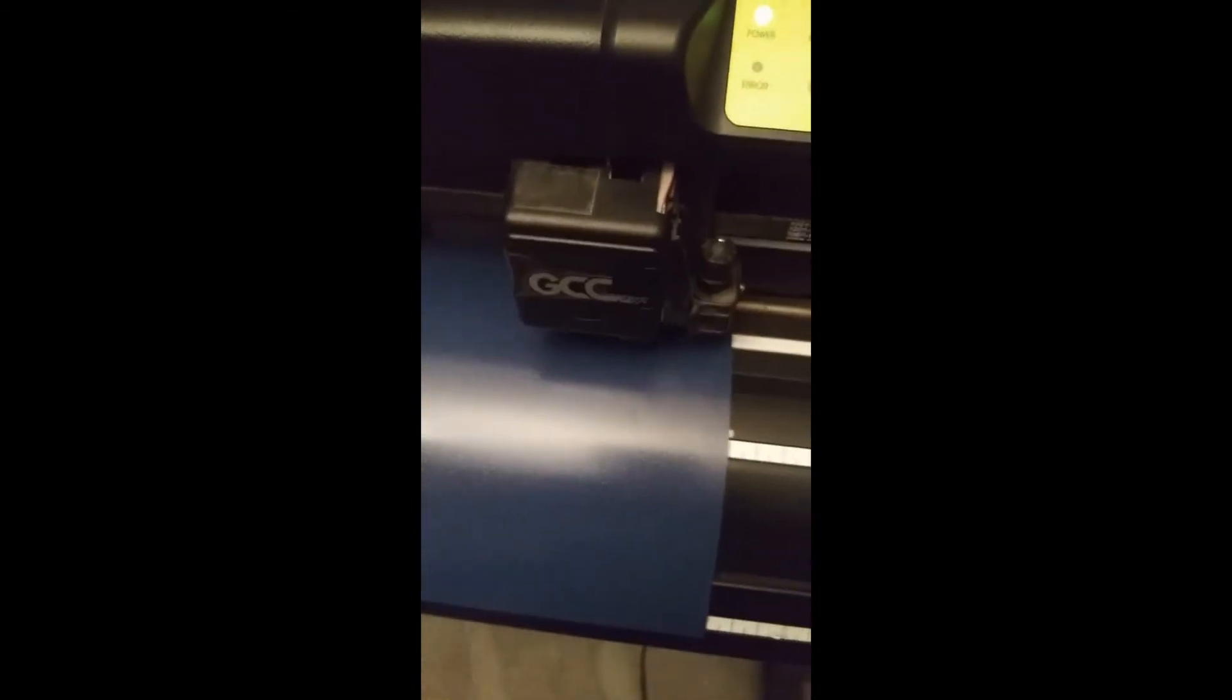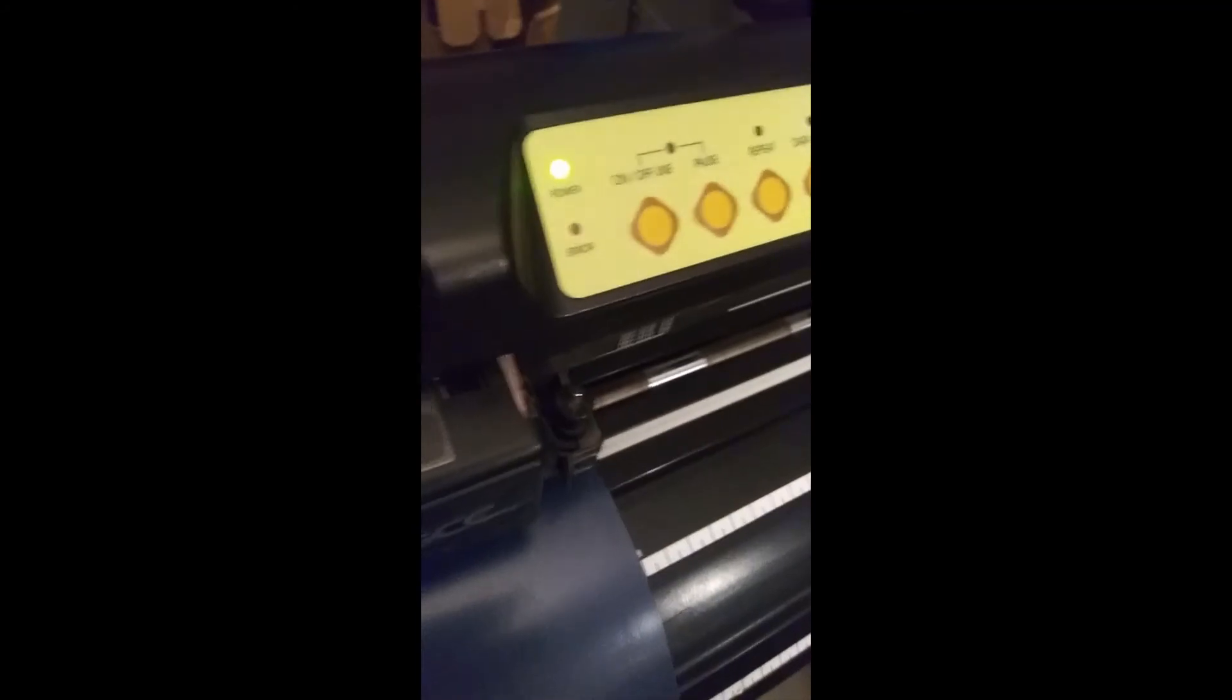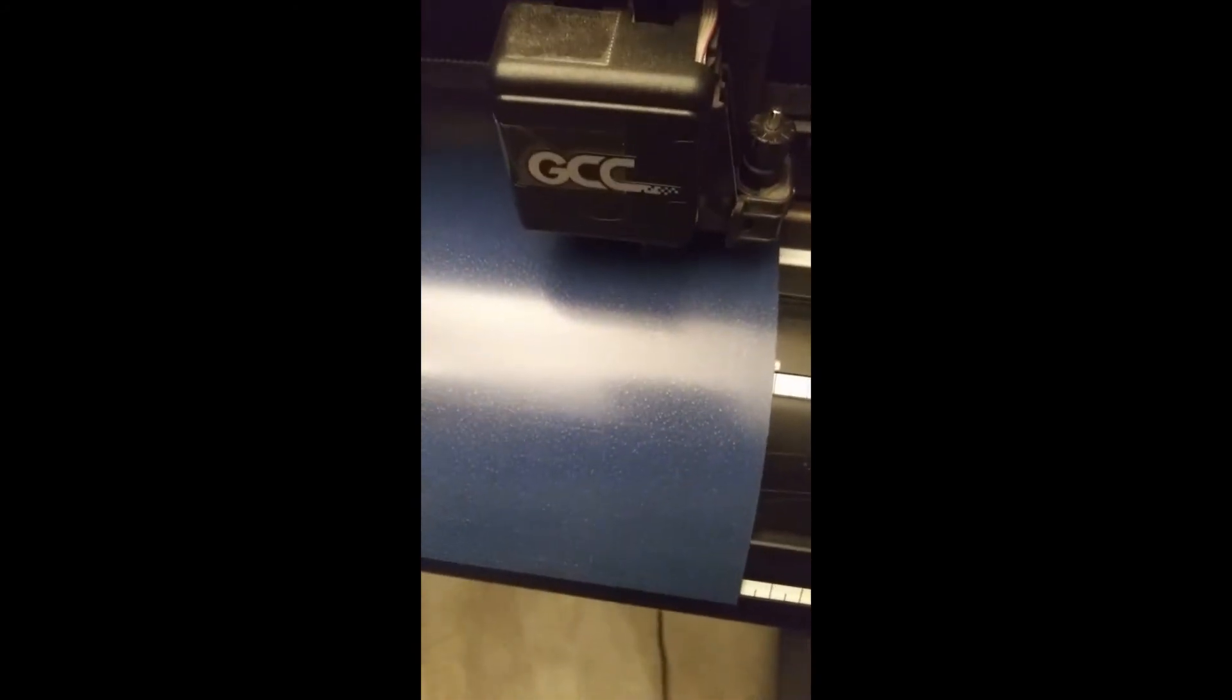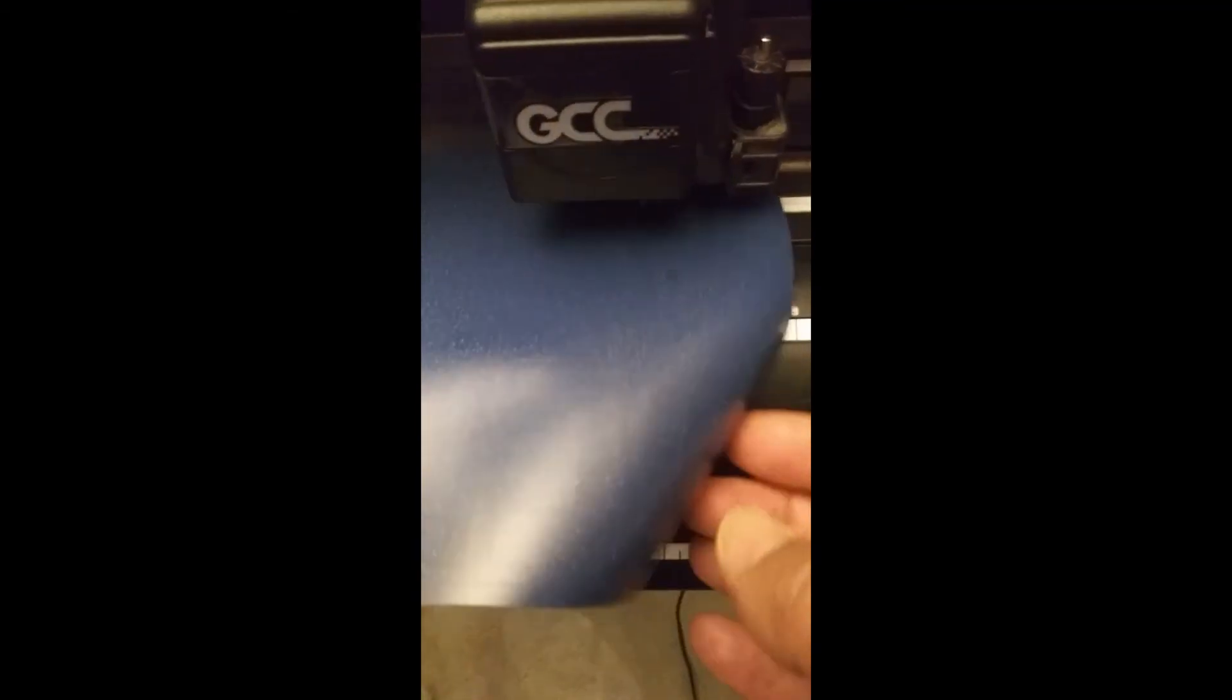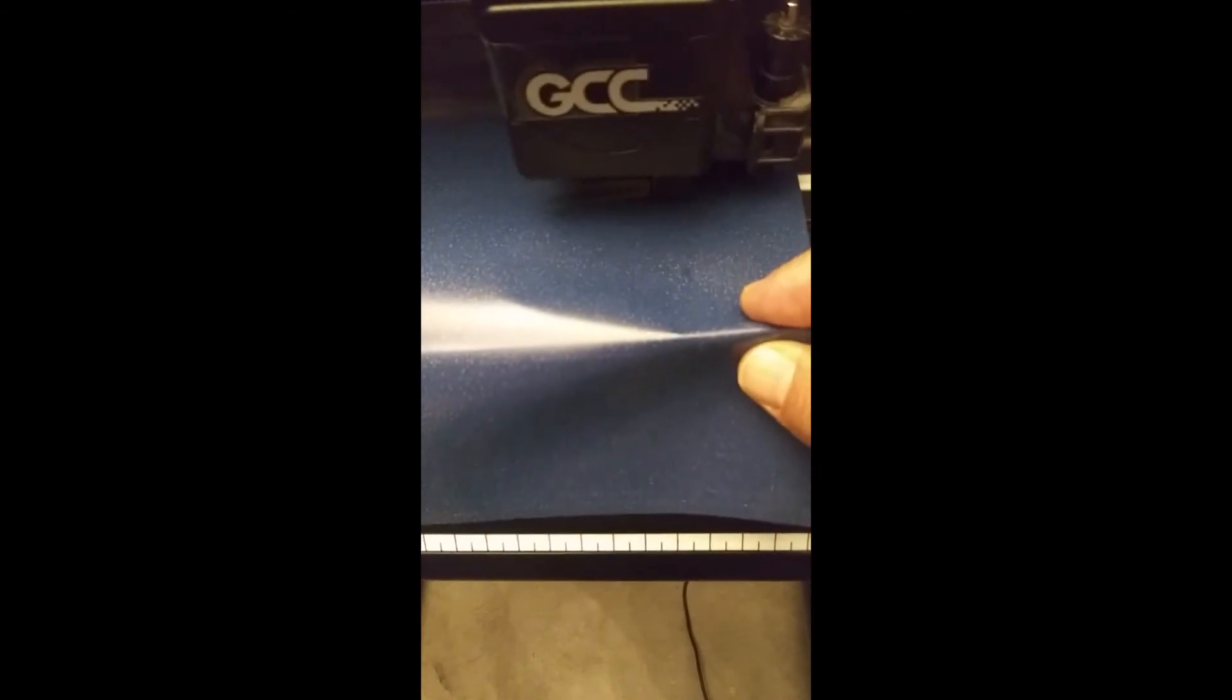Now one trick that I use a lot is I look for my cuts and I make a mark on my vinyl, so that when I feed it, I feed it all the way to this little groove right here that you see.